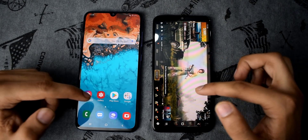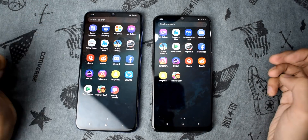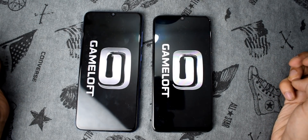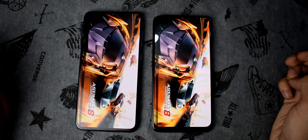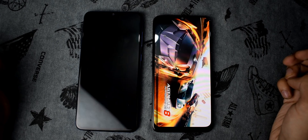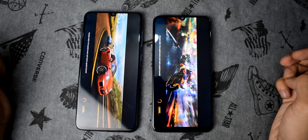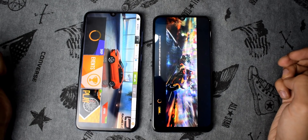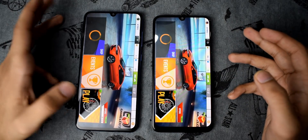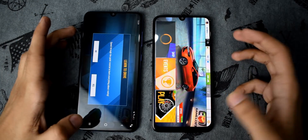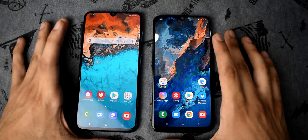Finally, let's open Asphalt 8 in three, two, one. That's almost the same but A70 wins again. So that was the speed test — now let's do the RAM management test.